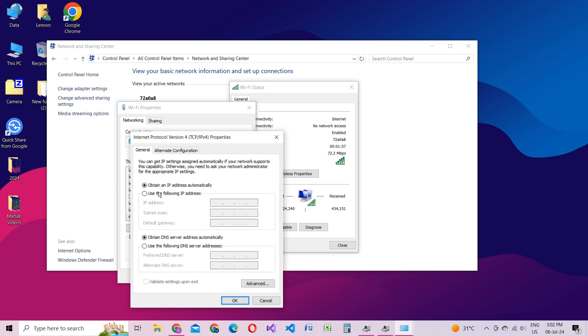Select Use the following DNS server addresses. For the preferred DNS server, type in 1.1.1.1. For the alternate DNS server, type in 1.0.0.1. These servers are known for faster DNS resolution, which can speed up your browsing and reduce latency.